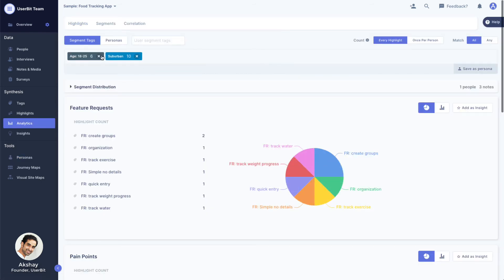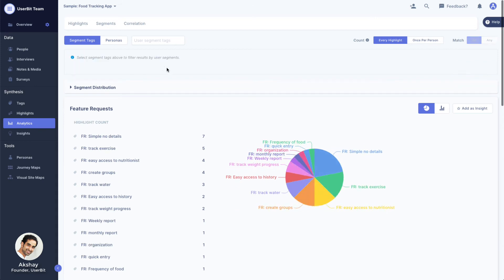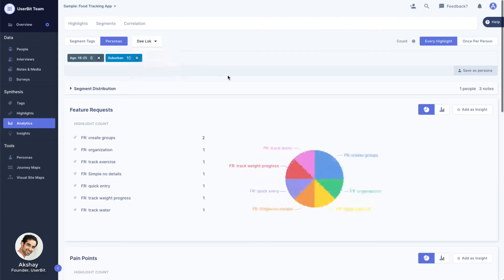Now, instead of re-selecting our segment tags one by one, we can simply switch to persona filter and select the persona we just created. This automatically populates our filter with the relevant tags.